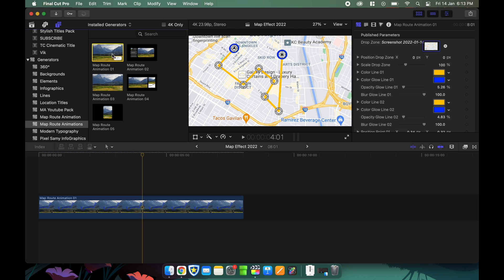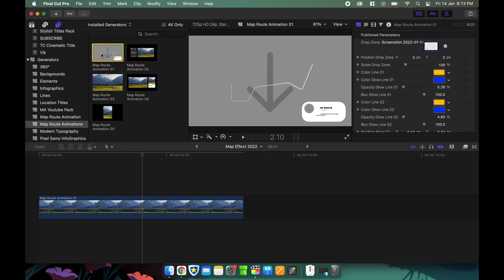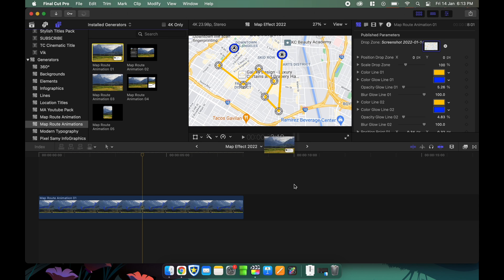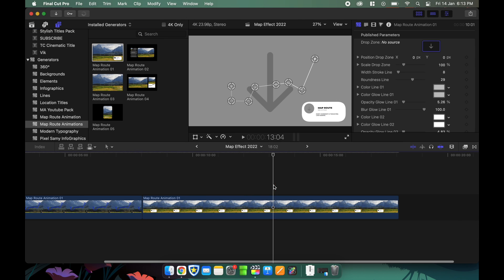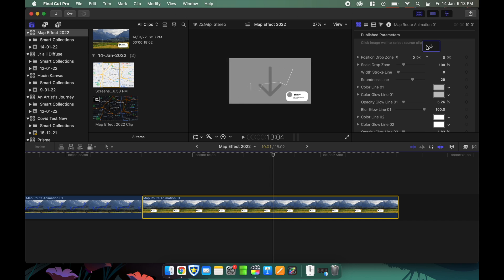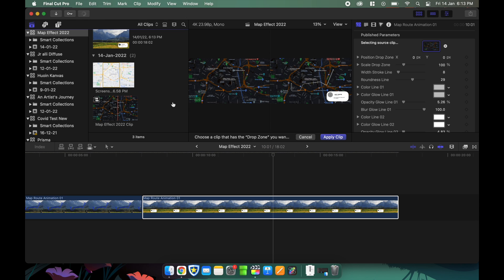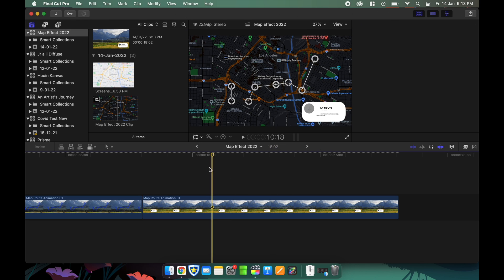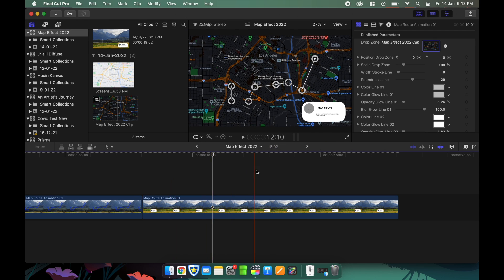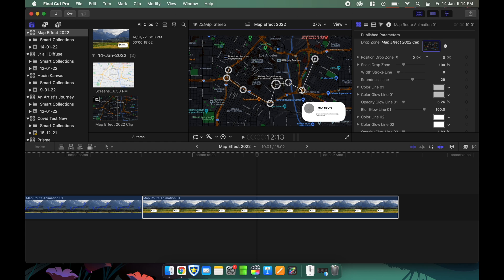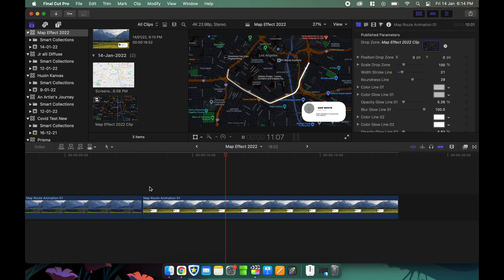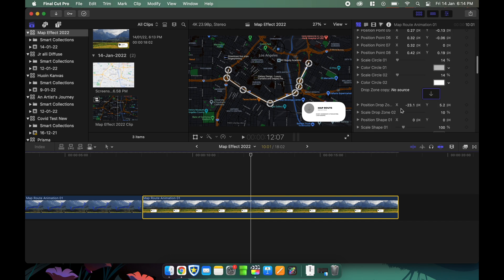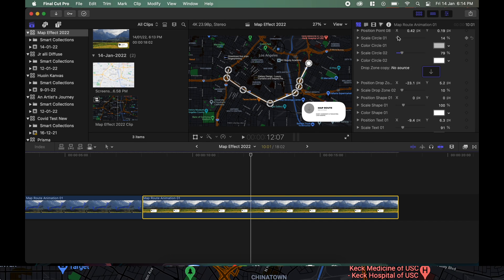For the second plugin, all you have to do is drag it onto the timeline, choose a drop zone image, and then adjust the map path. It's pretty much done at that point, but you can also adjust the settings in the Inspector panel. Once you do that, your map path is ready — here is the final result.